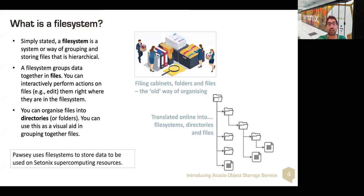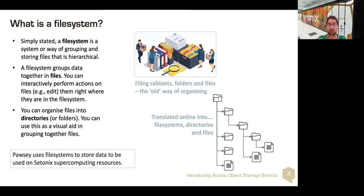The key thing about file systems is that they have this organization, but you can interactively perform actions on the files — i.e., edit them. You can move and edit them right where they are in the file system, and it's very easy to edit and move files around. Pawsey uses file systems to store data used on Setonix and supercomputing resources. These would be Scratch, Software, and Home, which are standard file systems that you're quite familiar with.